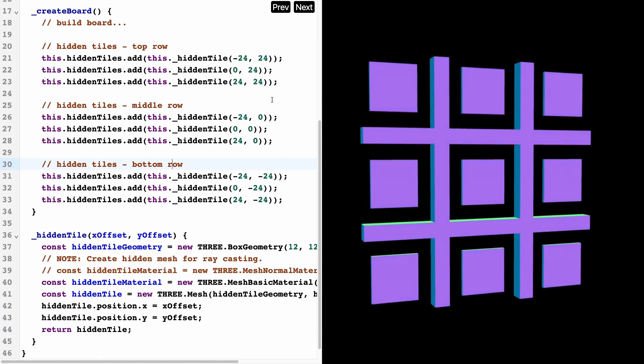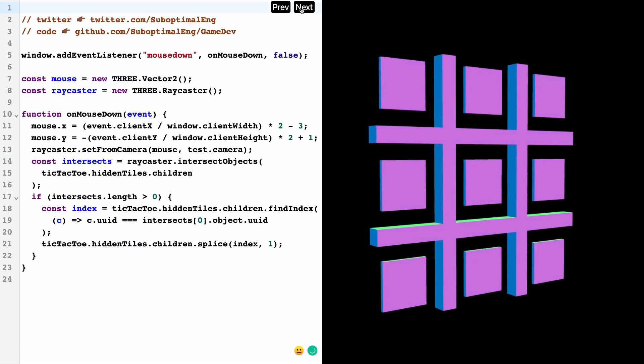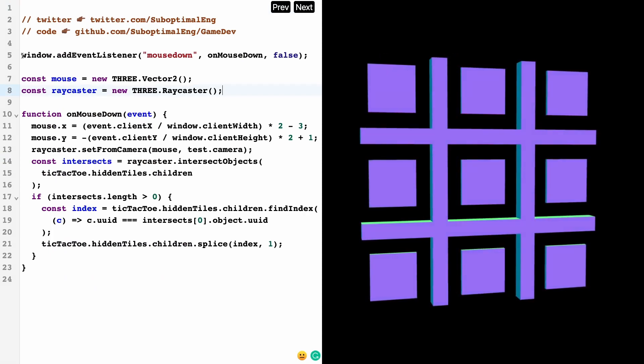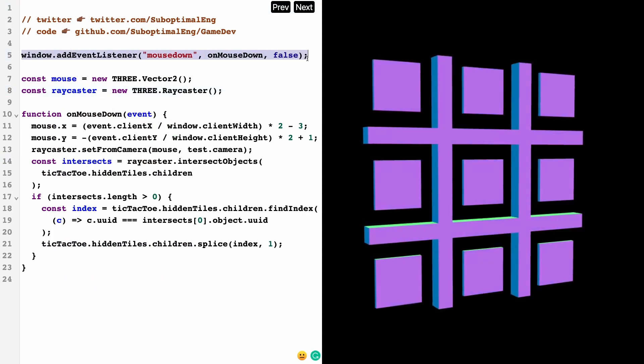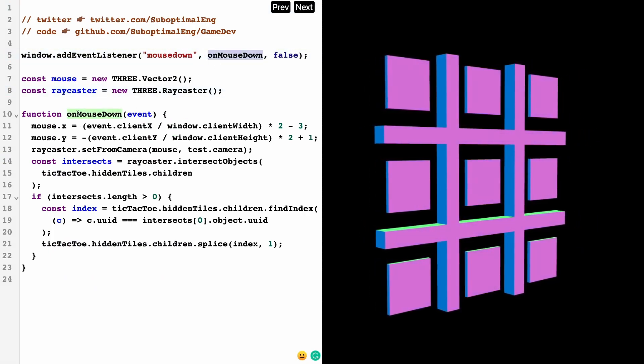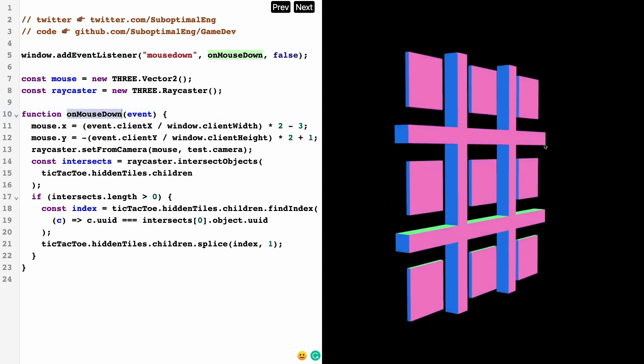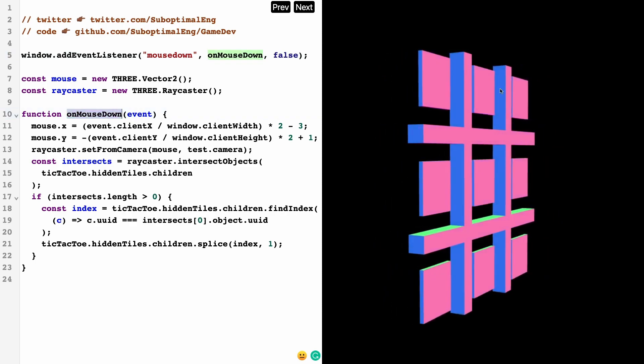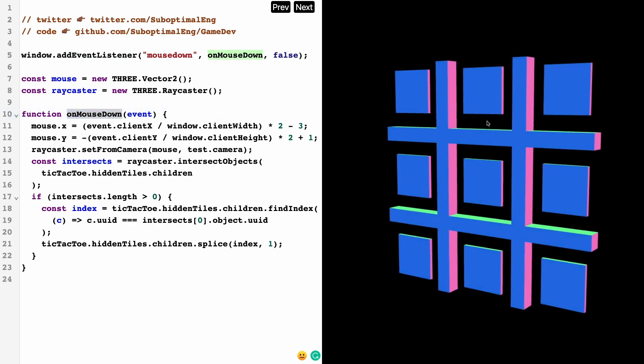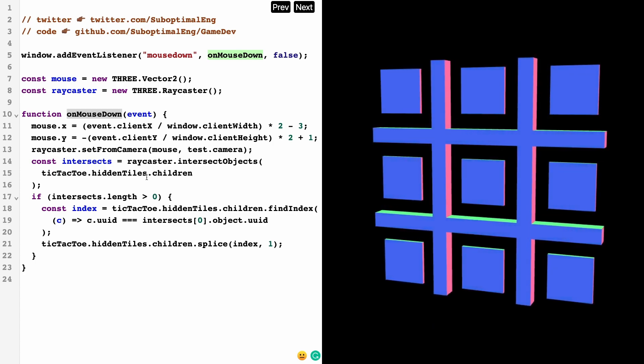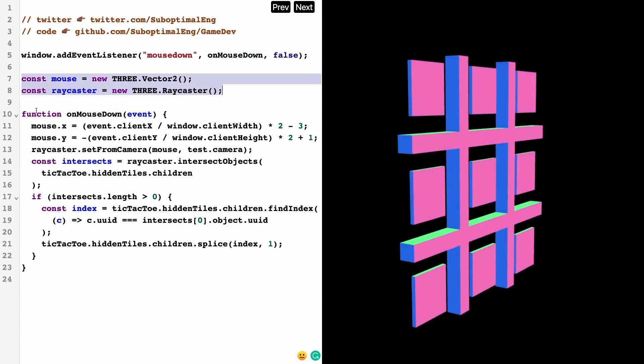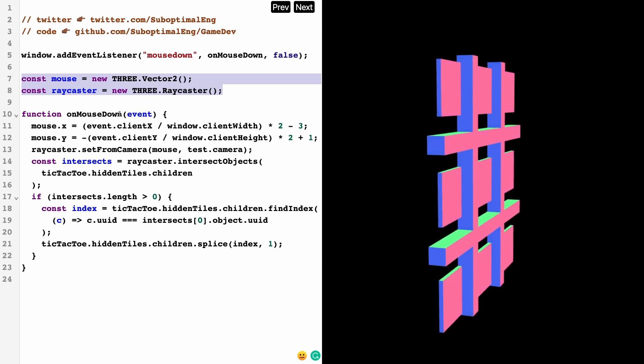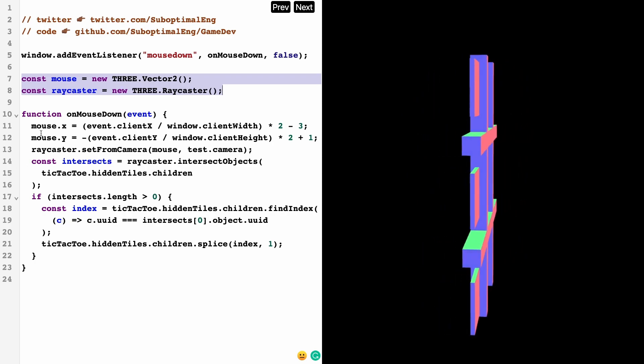All I'm passing in here is the center coordinates of where the tile should be—this is the top row, the middle row, and the bottom row. Basically, all we're doing is setting up these tiles so that we can do this thing called raycasting. So I'm setting up a window event listener on mouse down.